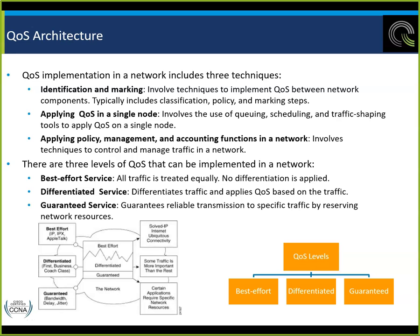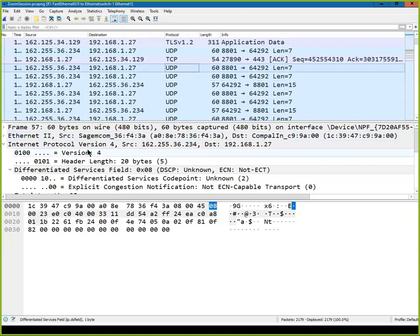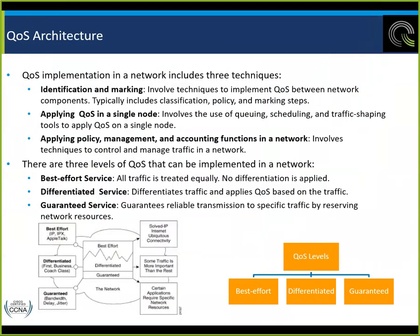Guaranteed services guarantee the bandwidth and delay — reserved for a certain type of information, like I discussed with voice or video. This can be done because in the differentiated services field of the IP header — looking at a packet here — we see the DSCP field. If it's not set, it shows DSCP unknown — CS0, which is best effort on a first-come-first-served basis.